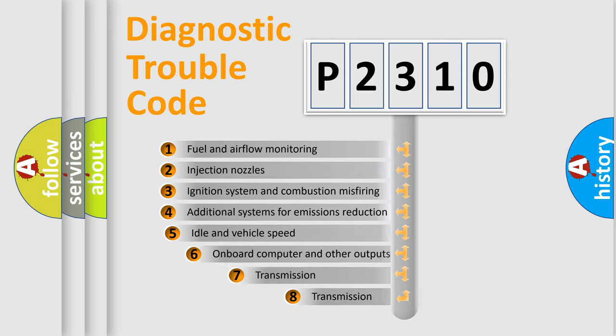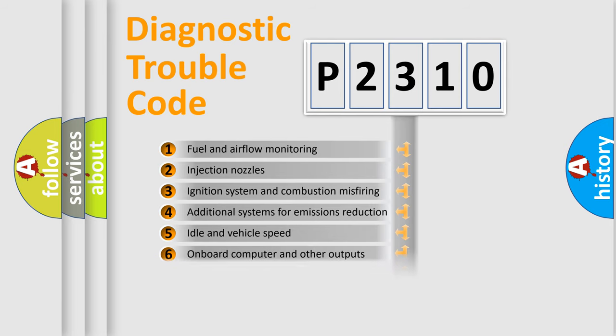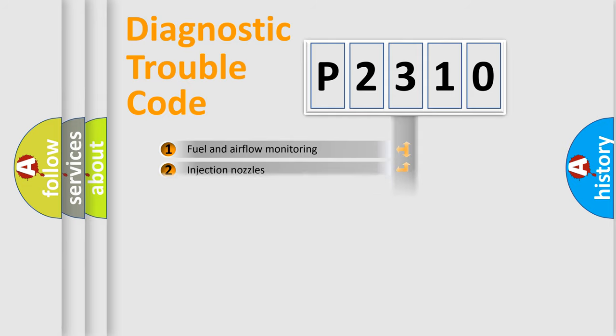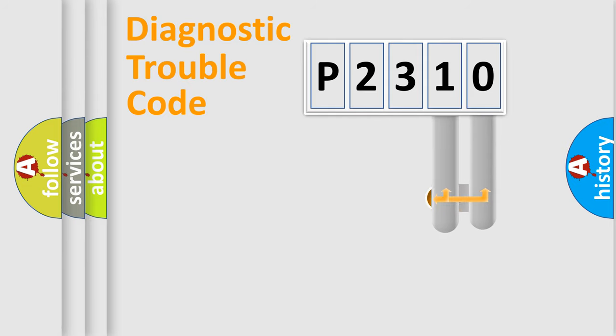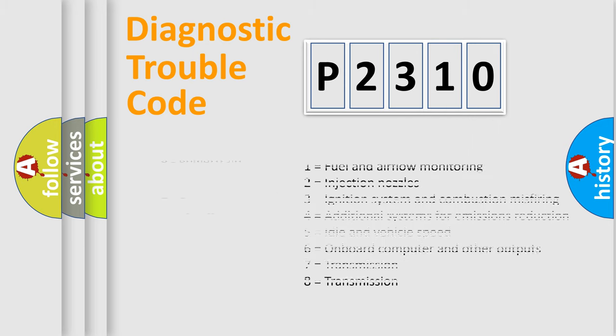The third character specifies a subset of errors. The distribution shown is valid only for the standardized DTC code. Only the last two characters define the specific fault of the group. Let's not forget that such a division is valid only if the second character code is expressed by the number zero.